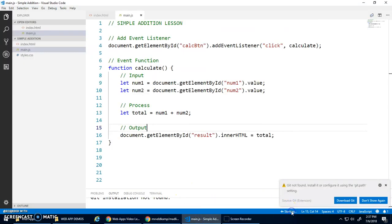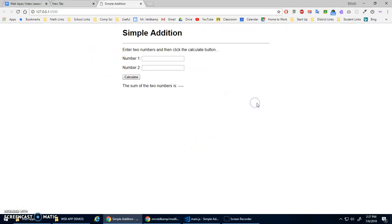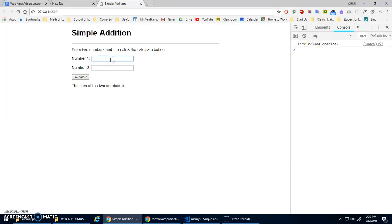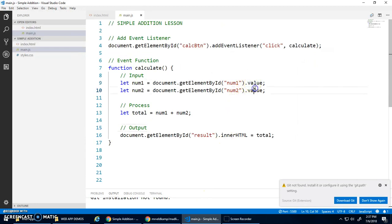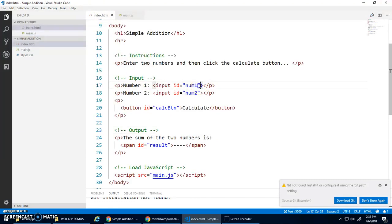Let's save and go live. I'll open my console just in case there are error messages. Let's try 25 plus 7 — calculate. We got 257, not 32! We talked about this before: adding strings just joins them together — concatenation. When you get the value of an input element, it returns as a string, so adding them just prints out the joined string.